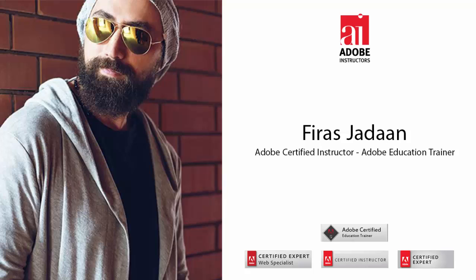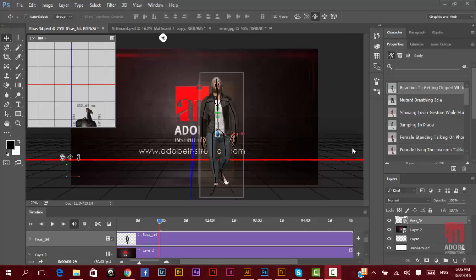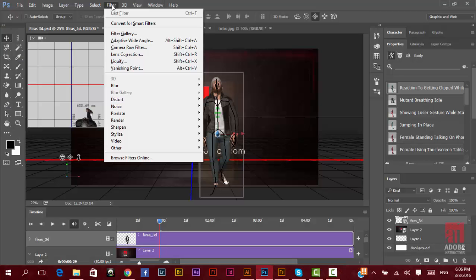Hi, my name is Firaz Jalan. I'm an Adobe Certified Instructor and Adobe Education Trainer. I'll be talking about the top 20 Photoshop CC 2015 new features, and don't forget the filter.